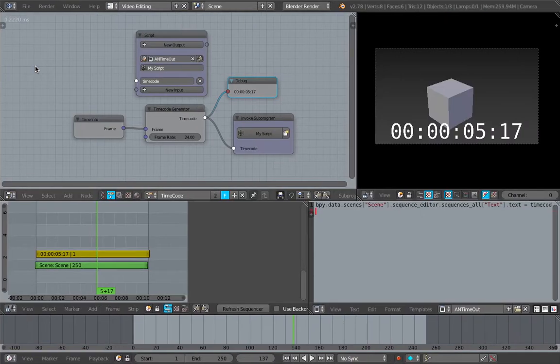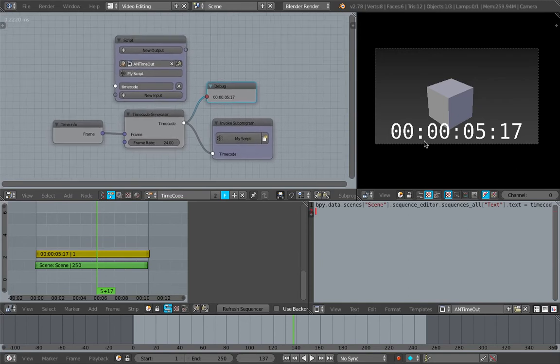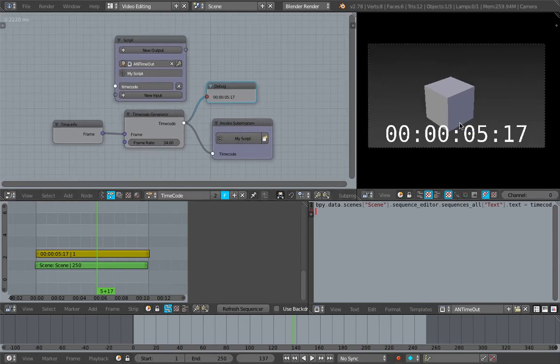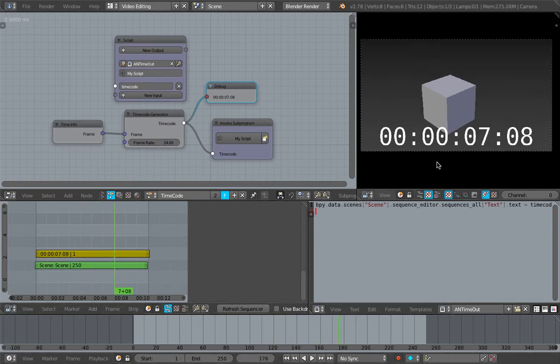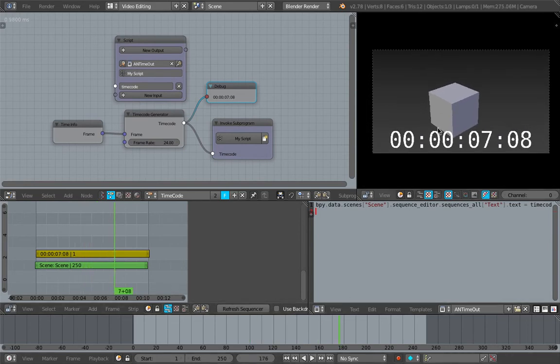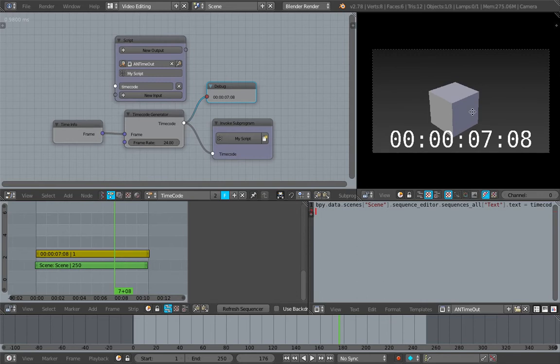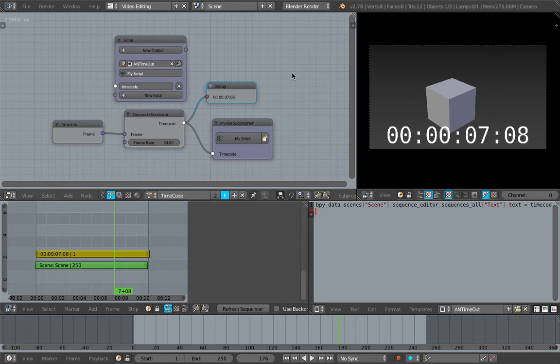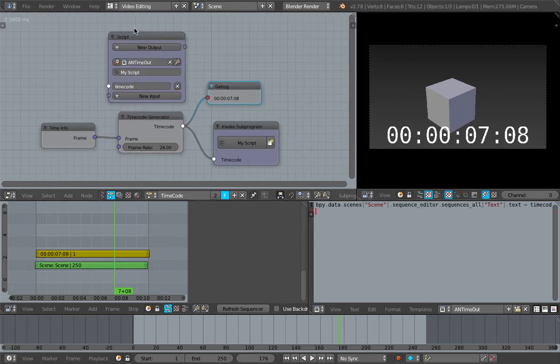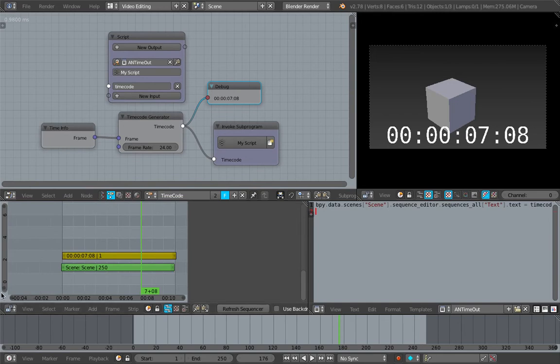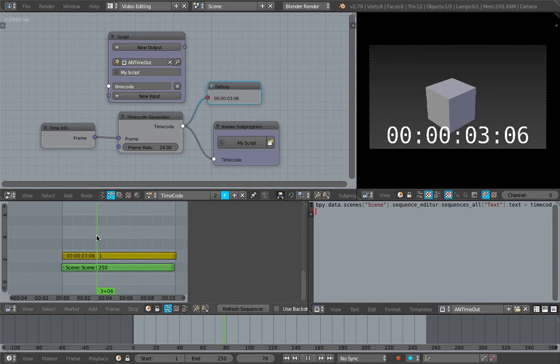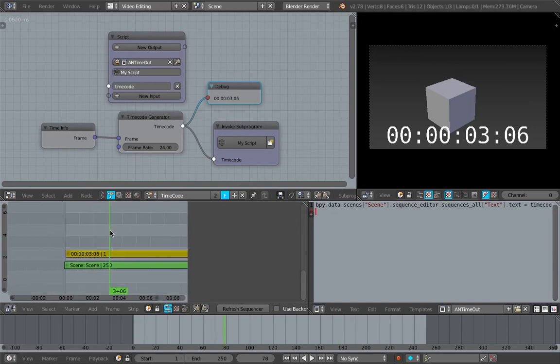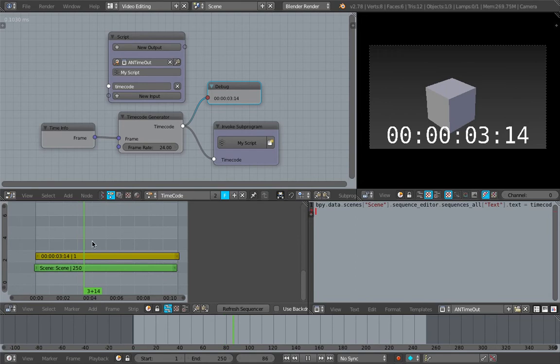Hello, welcome back to Blender Sushi Live Noting. In this episode we're going to take a look at the creation of timecode and place it inside Blender's video editing, the VSE video sequence editor.